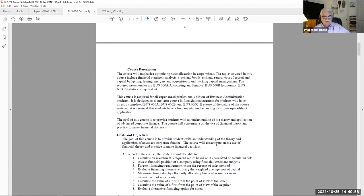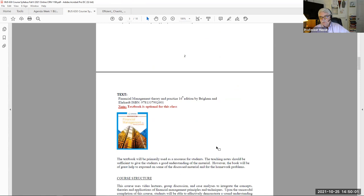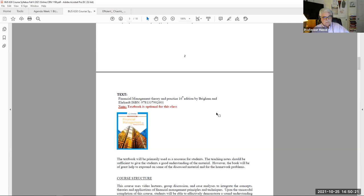Please feel free to read through the Business 630 course syllabus — it gives you all our goals and requirements. This is a textbook-optional class; you do not have to have a textbook. I supply all the material in Blackboard, but some students still opt to use the textbook as a good reference. I do not select any graded review problems from the textbook, though I do give some practice problems if you want them.